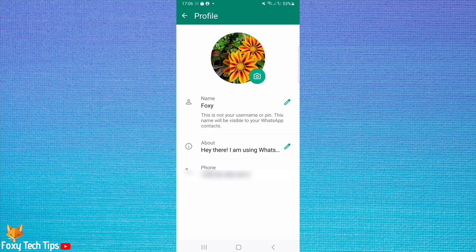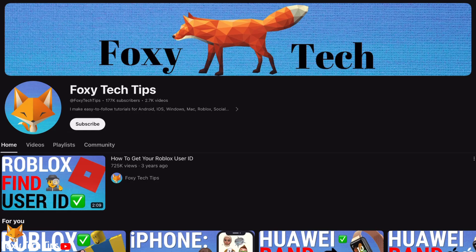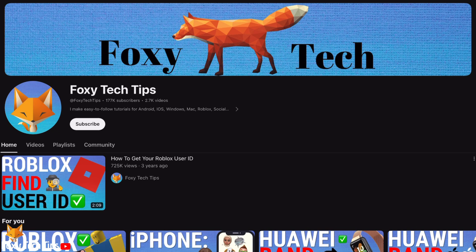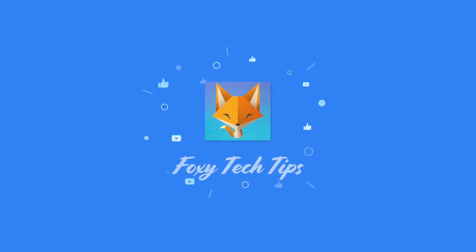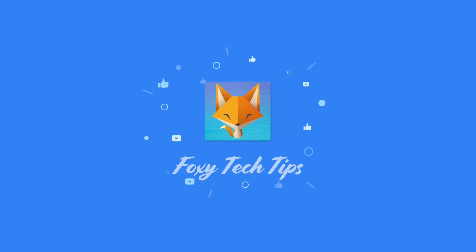And that draws an end to this tutorial. Please like the video if you found it helpful and subscribe to Foxy Tech Tips for more WhatsApp tips and tricks. I'll see you next time.